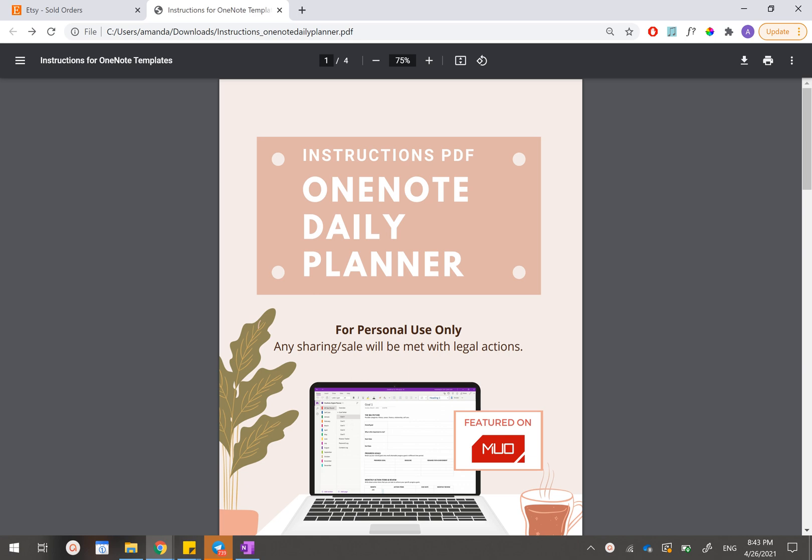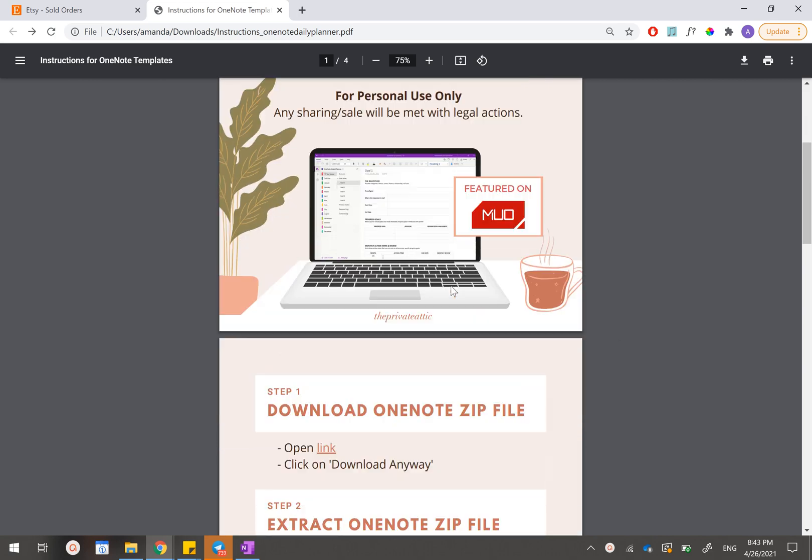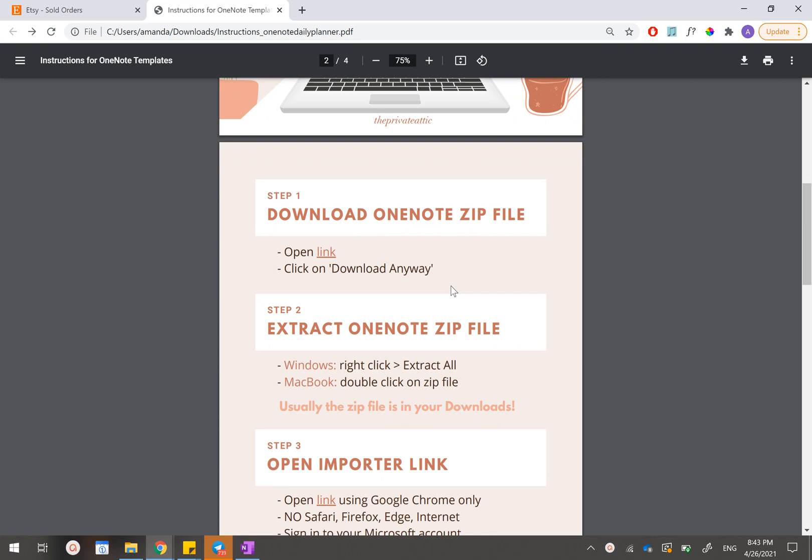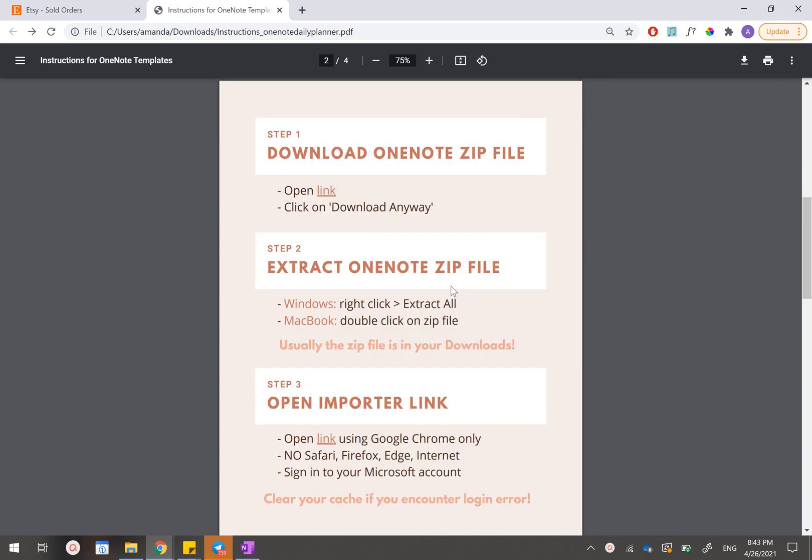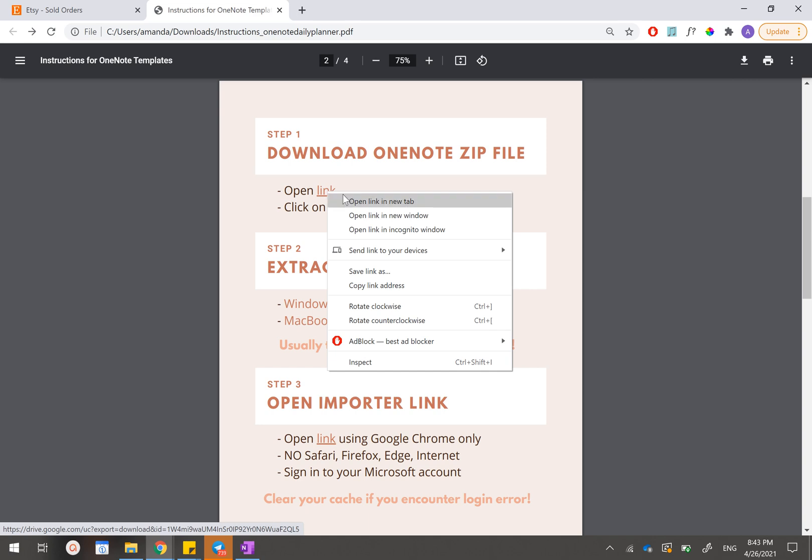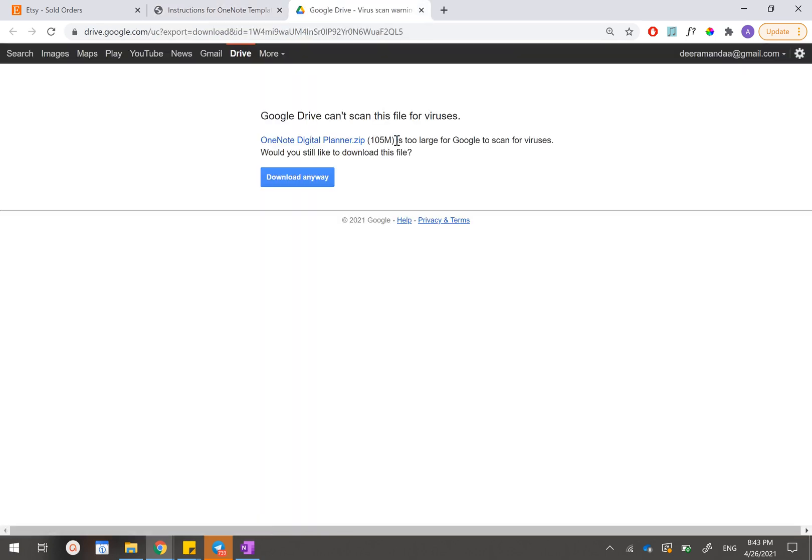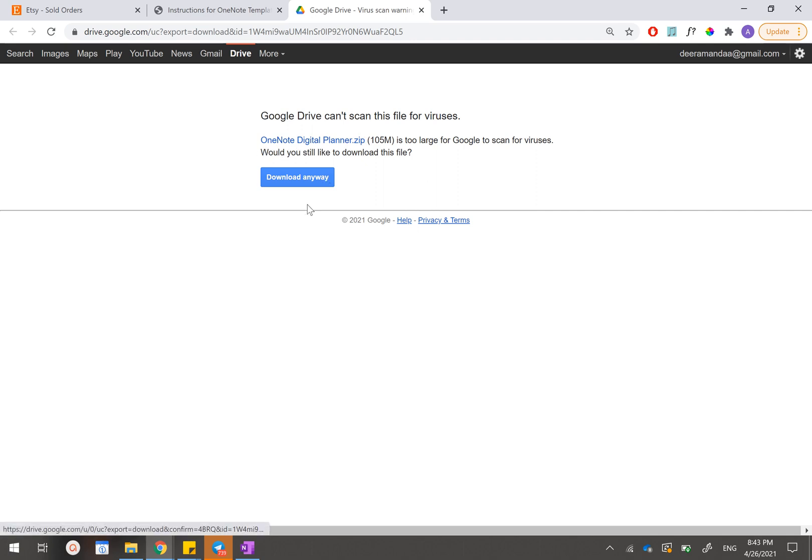After you have opened this PDF inside your computer, just go straight to page 2 and you will receive a step-by-step guide on how to download this. The first step is to download the OneNote zip file for your planner and you can just click on this link to open up the Google Drive website. Just check that you have received the correct planner, it's called OneNote Digital Planner for the daily planner, and then click on download anyway.